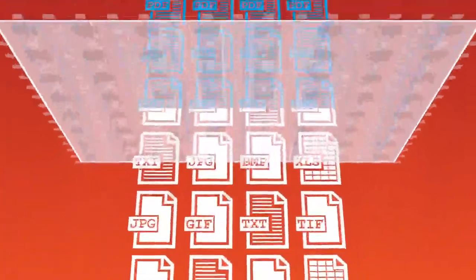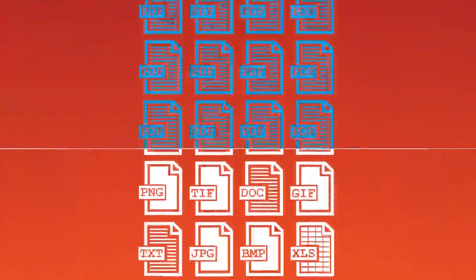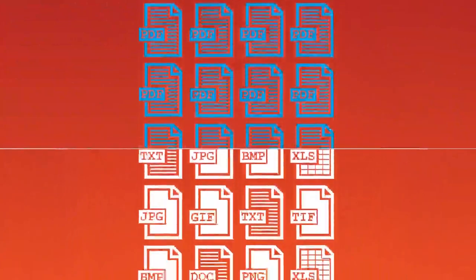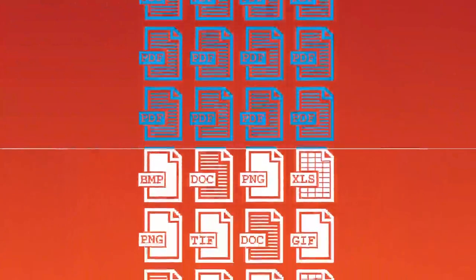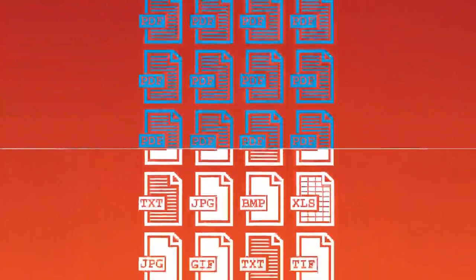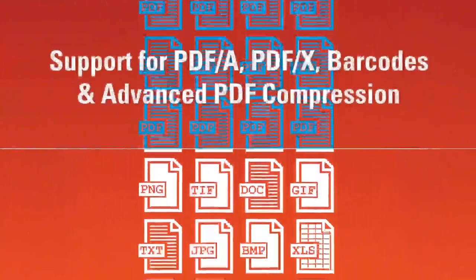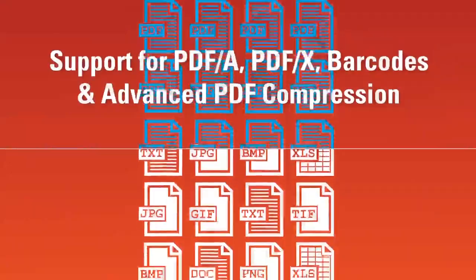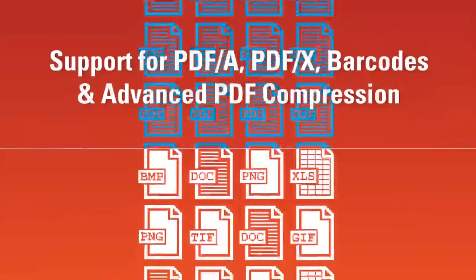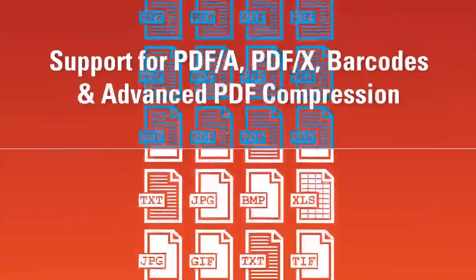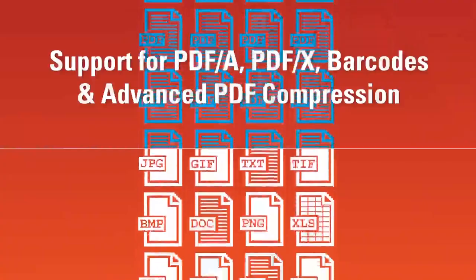Searchable PDFs can be created from a range of image file formats and Microsoft Office documents. Support is also provided for PDF-A, PDF-X, barcode and advanced PDF compression.